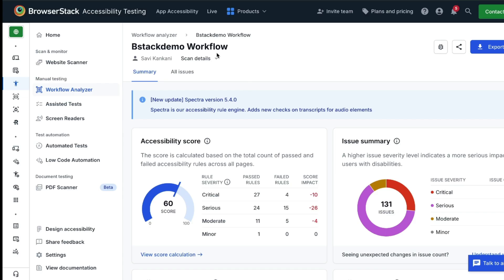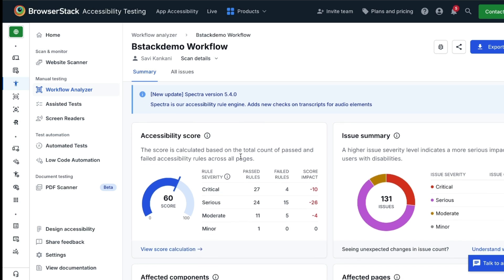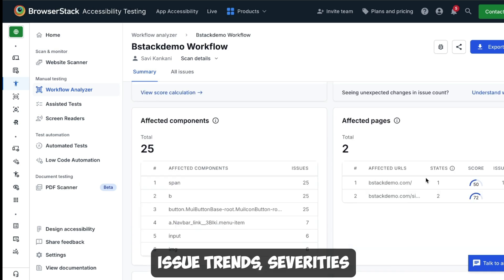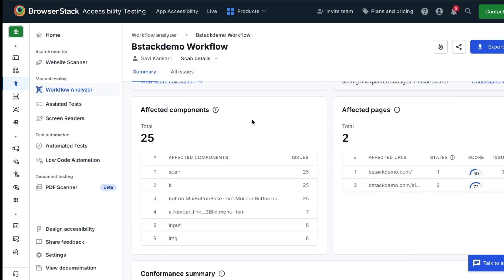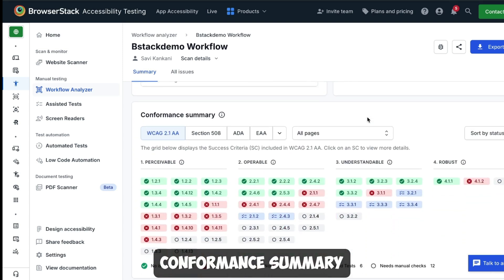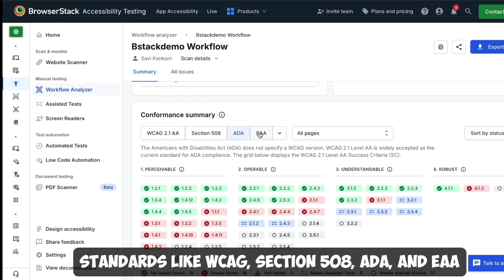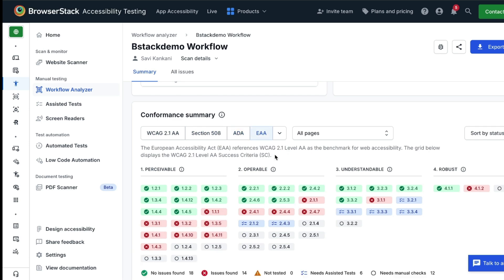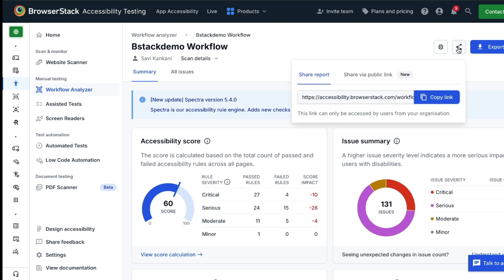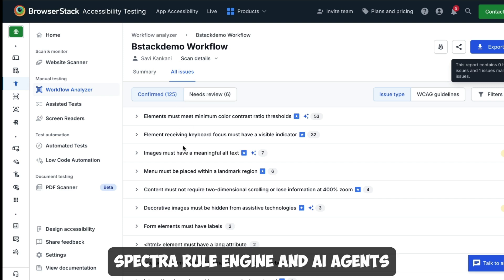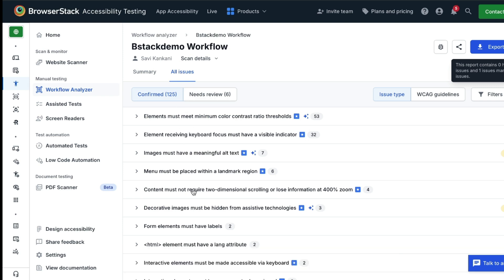The dashboard provides an accessibility score that reflects your website or web app's overall health. It also has a rule breakdown by severity, so you and your team know where to focus, and charts showing issue trends, severities, affected components, and pages. They also have a new conformance summary to help track alignment with standards like WCAG, Section 508, ADA, and EAA. This becomes helpful when you're trying to create a VPAT report. Reports can be shared across teams or via public links. You can also see all the issues found by the Spectra rule engine and the AI agents in the All Issues tab.